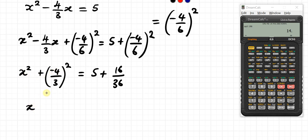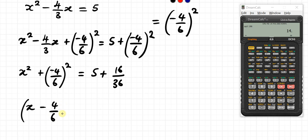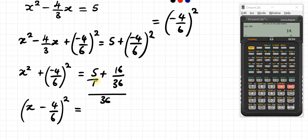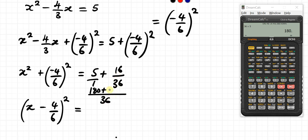So on the left we have x minus 4 over 6. On the right, the common denominator is 36. 36 times 5 gives 180 — that's where I made the mistake before — so we get 180 plus 16.